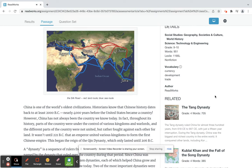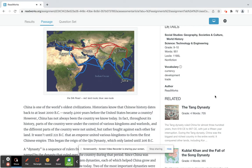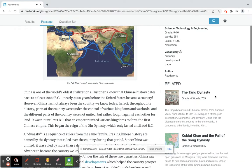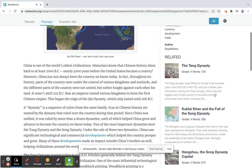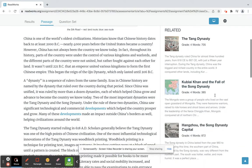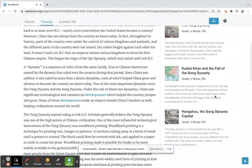It wasn't until 221 BC that an emperor united various kingdoms to form the first Chinese empire. This began the reign of the Qin dynasty, which only lasted until 206 BC.